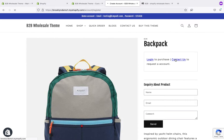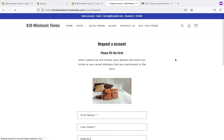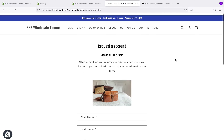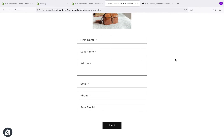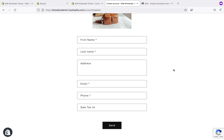When someone clicks on 'contact us', you can see a sign-up form, and this sign-up form will work as a contact form. When someone fills the form, you will receive all the details on your email address, and then you can create a customer from the backend. This is the approval process.